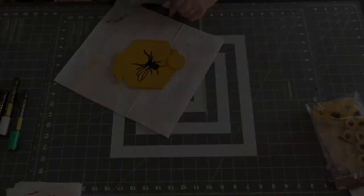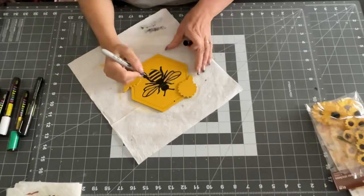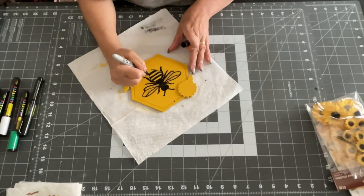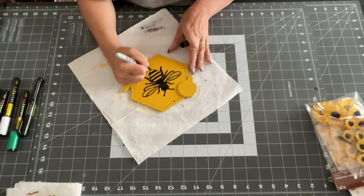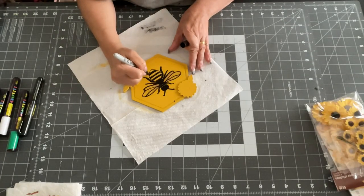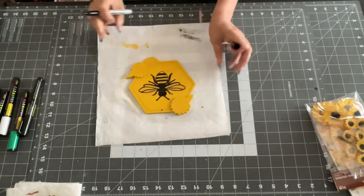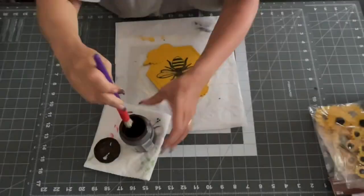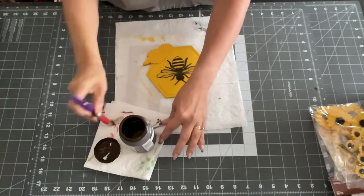And once I got to that thin part of the body, I used a Sharpie, which works great also. If you don't have paint markers, you can use a Sharpie. It works fine.